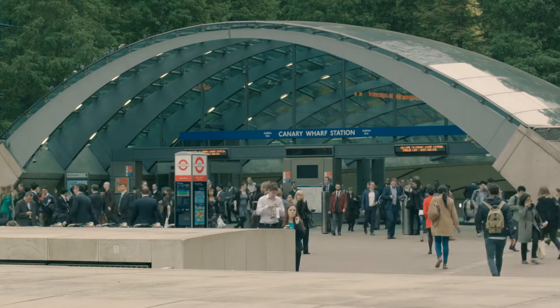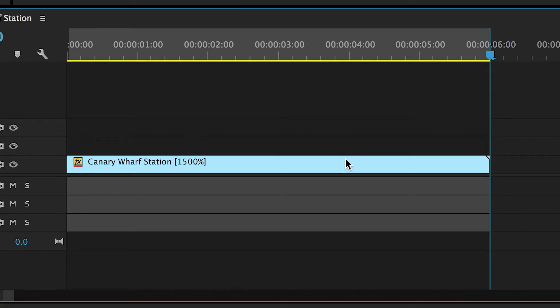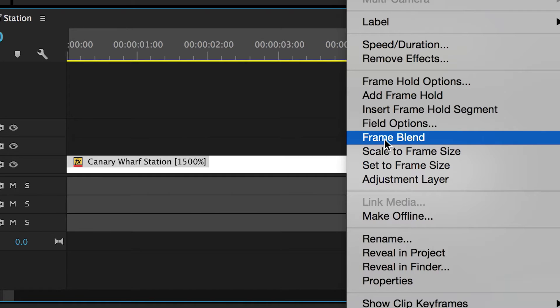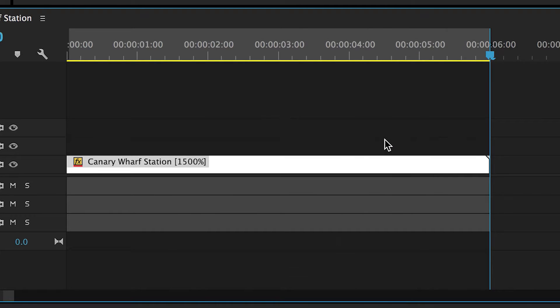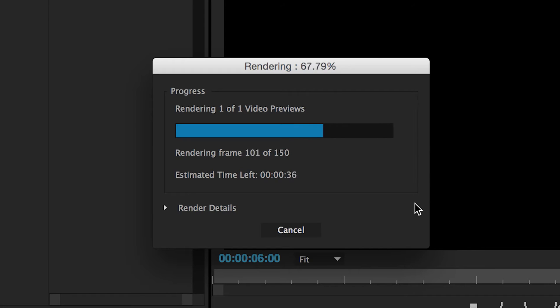What we're going to add is frame blend. Now it has a different purpose, but if you sped up the clip, it compensates for the extra frames incorrectly, and therefore once you've rendered it, which we'll do now, you've created a motion blur effect without having to go into After Effects.